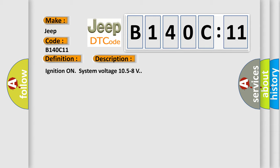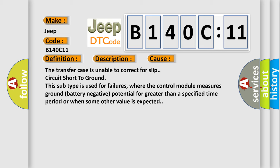This diagnostic error occurs most often in these cases. The transfer case is unable to correct for slip circuit short to ground. This subtype is used for failures where the control module measures ground battery negative potential for greater than a specified time period or when some other value is expected.